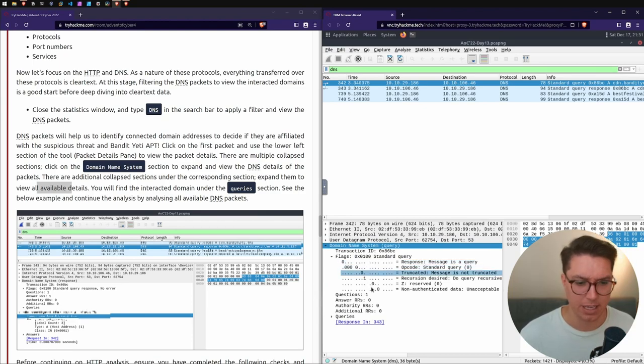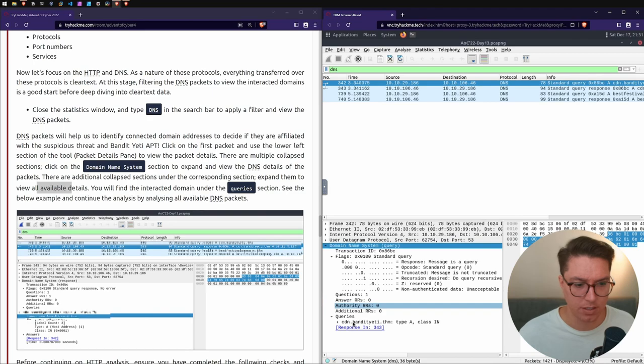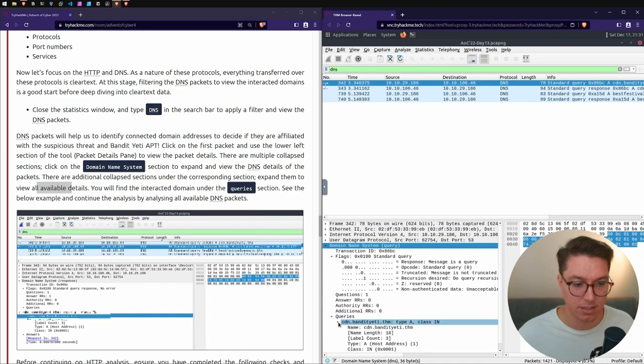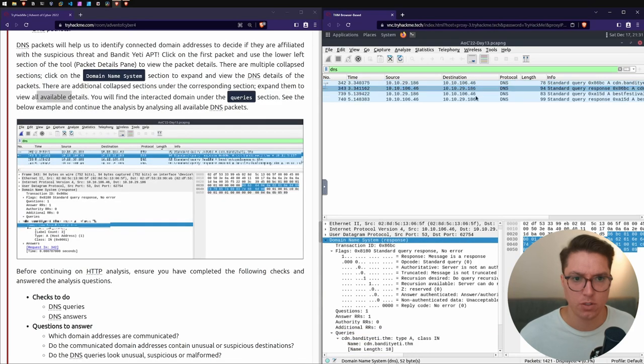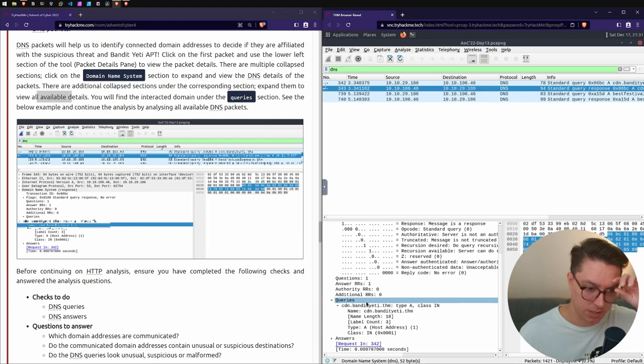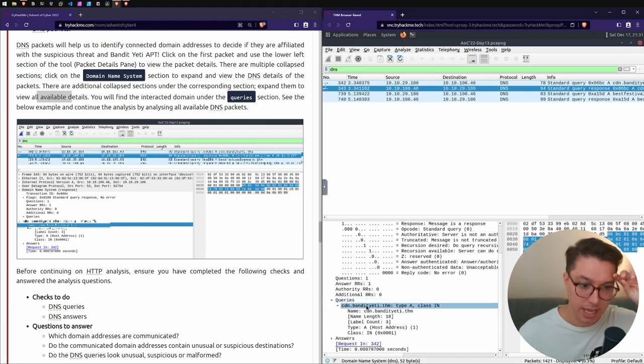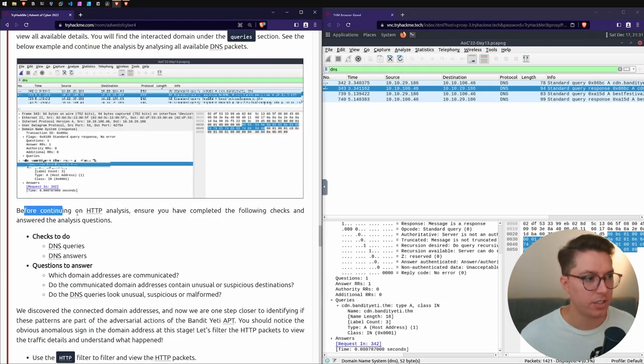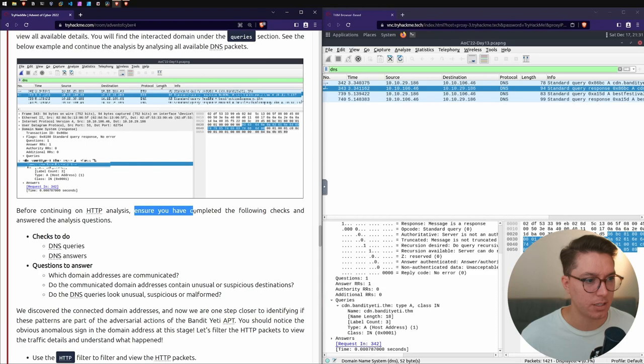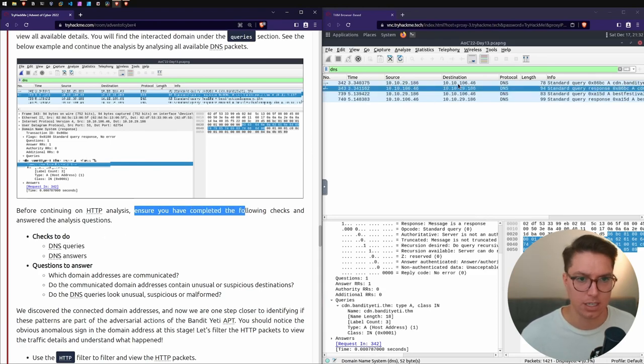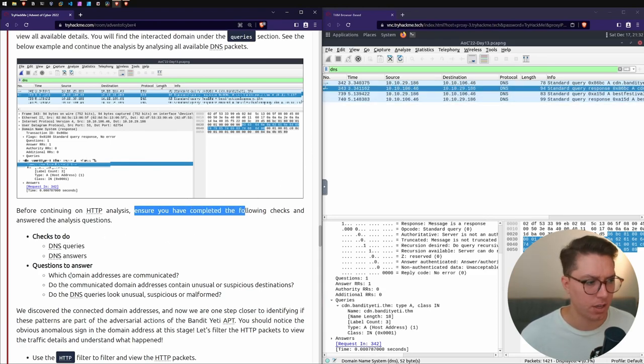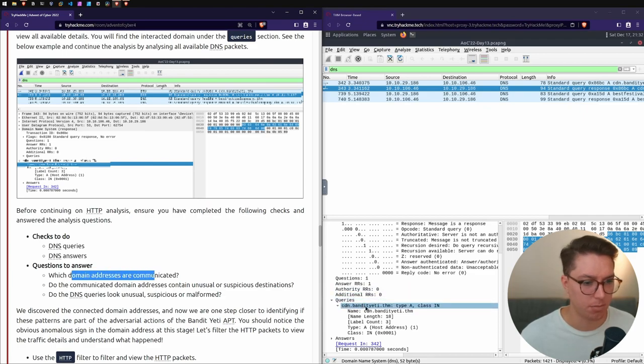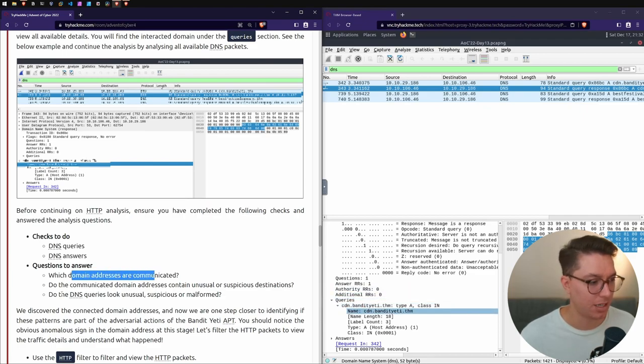Now I can only see the DNS here. We've got multiple collapsed sections. We have flags - these are like headers in a packet, I think. And we've got queries - hey, cdn.bandityeti.thm. Well, that's a bit dodgy.